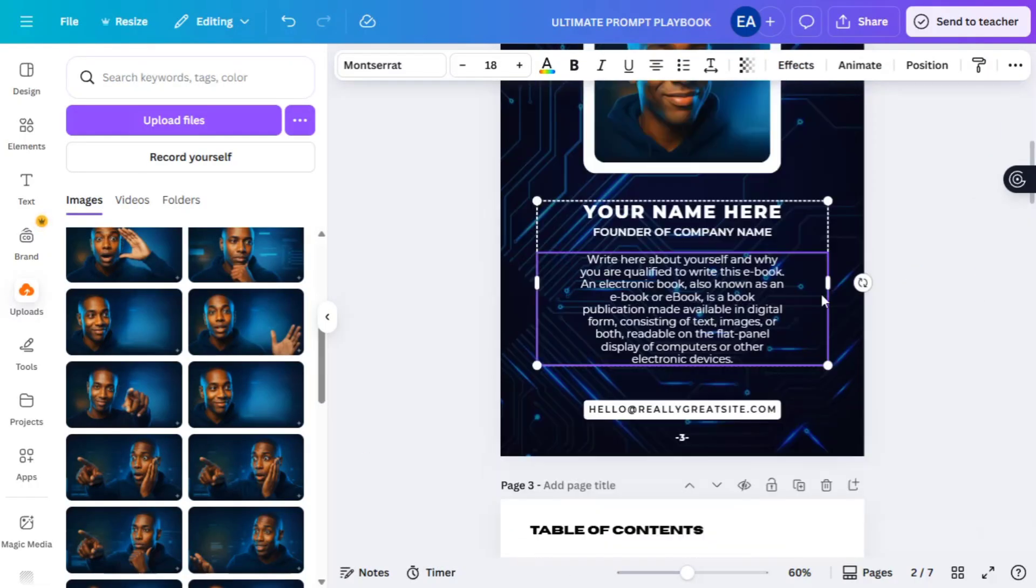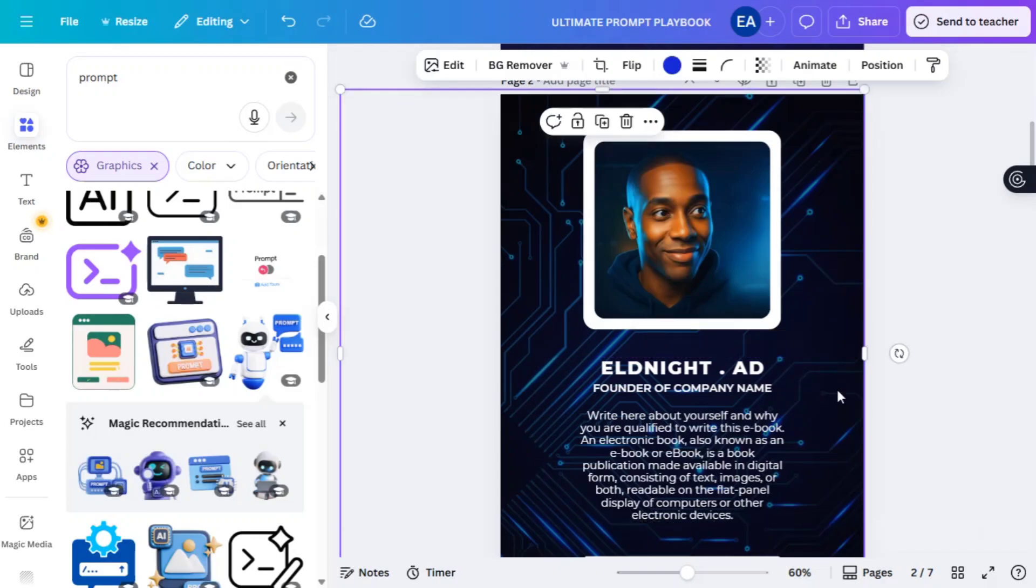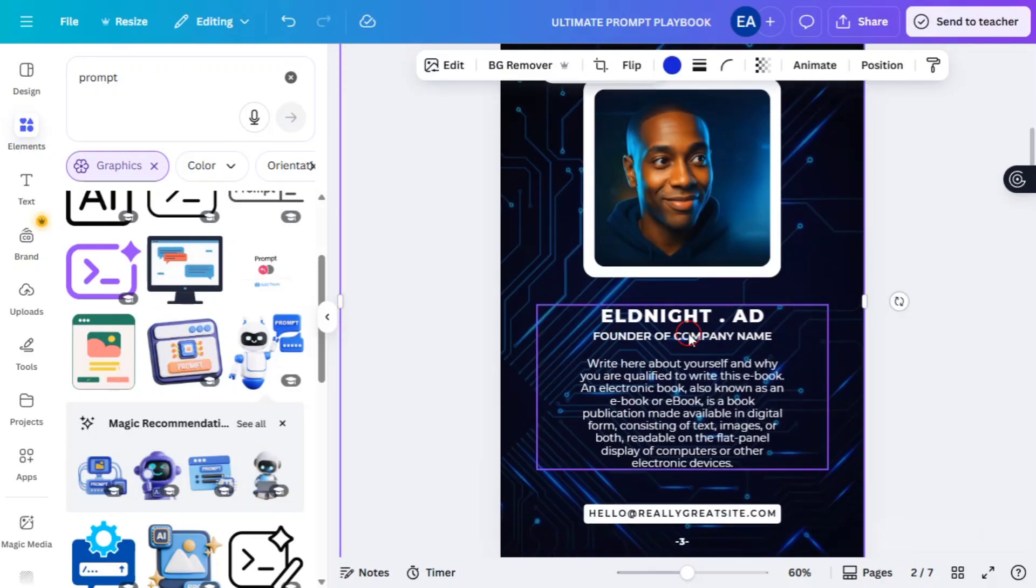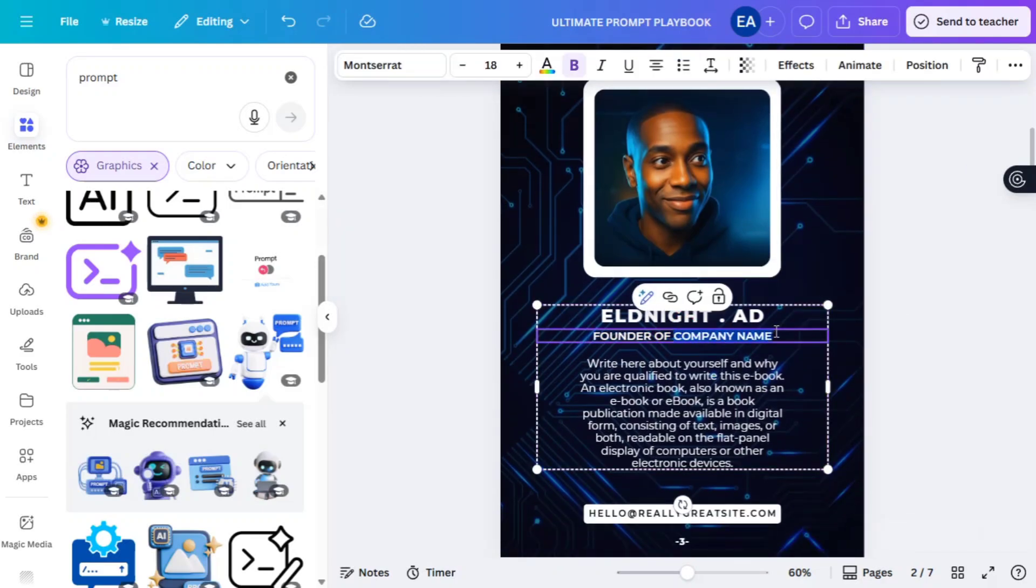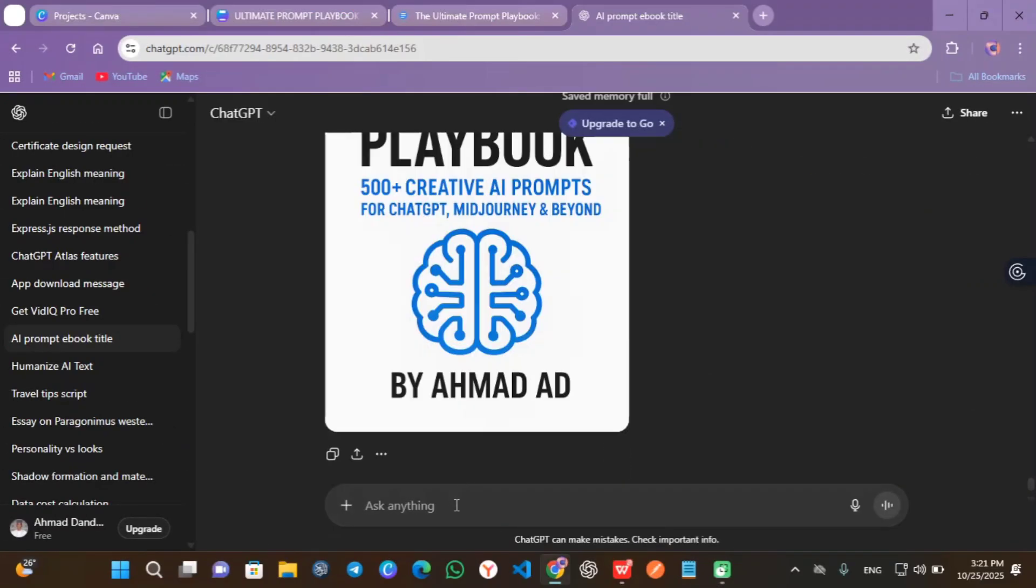Then descriptions if you don't have. Head over to ChatGPT and ask this prompt: Give me a bio description about my book.